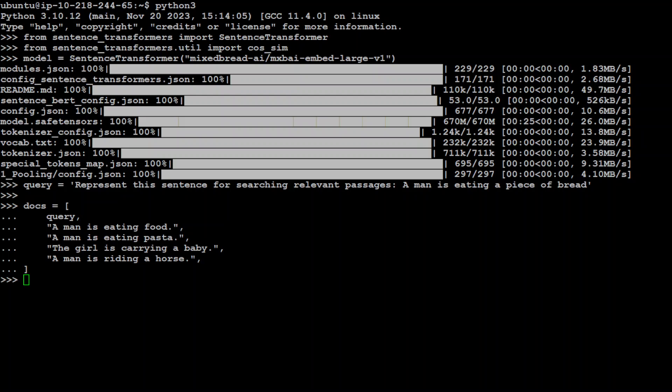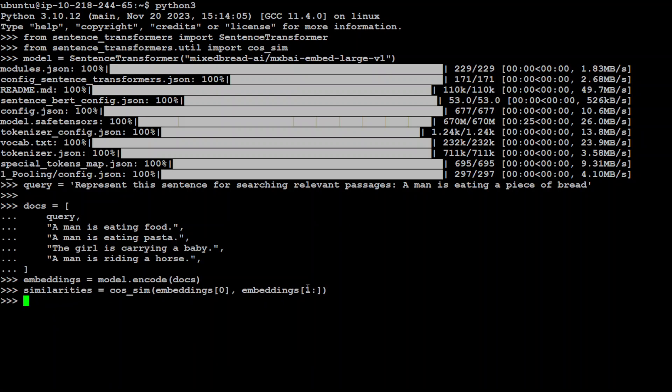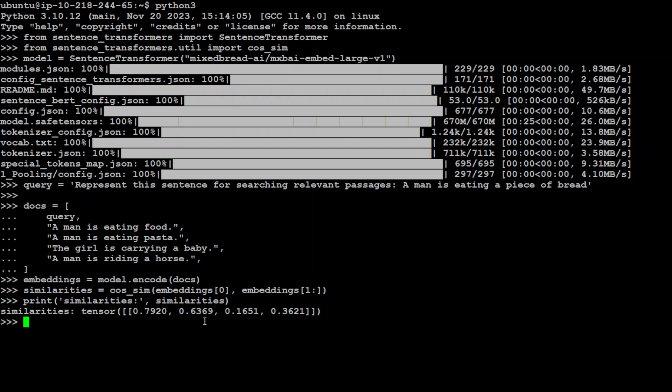Now let's generate or convert this docs list to embeddings or the numerical representation or vectors. That is done. It's so similar. And now let's get our similarities. We will be doing the similarities with cosine similarity. There you go. And now let's print the similarity. Let me paste the command here and press enter.